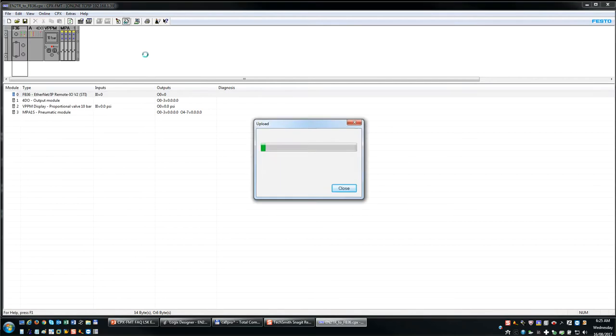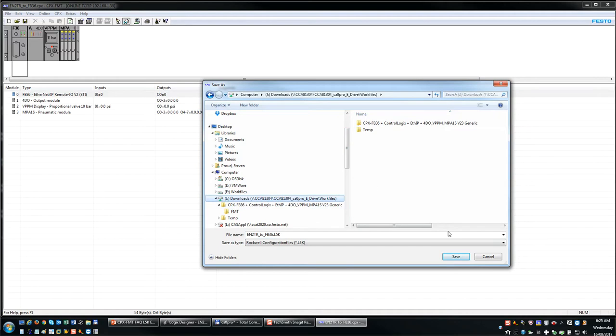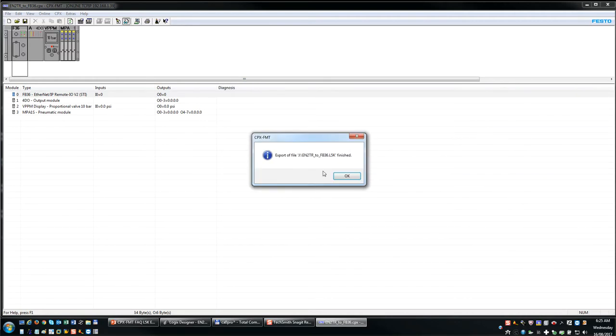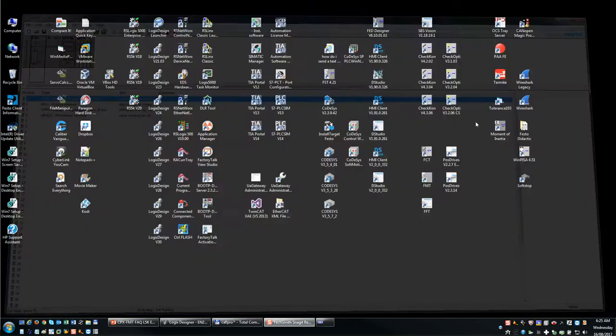So we're essentially taking a snapshot of the manifold. I'm going to store it in the default directory here. It says it's finished. So at this point I can close the software.